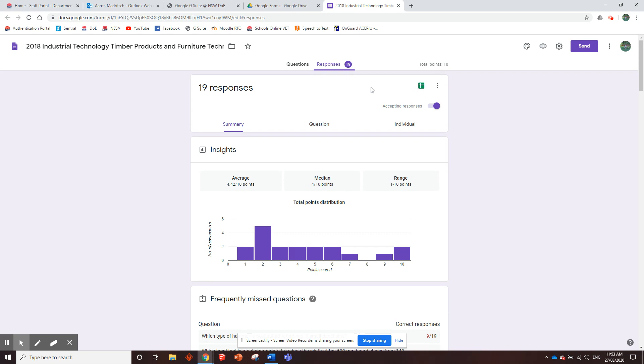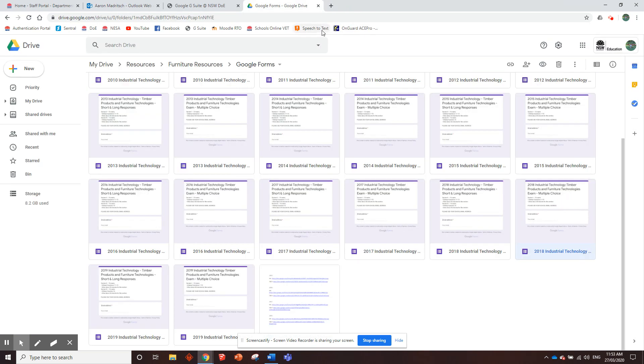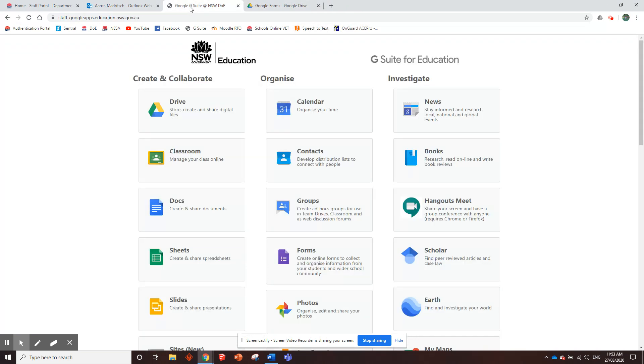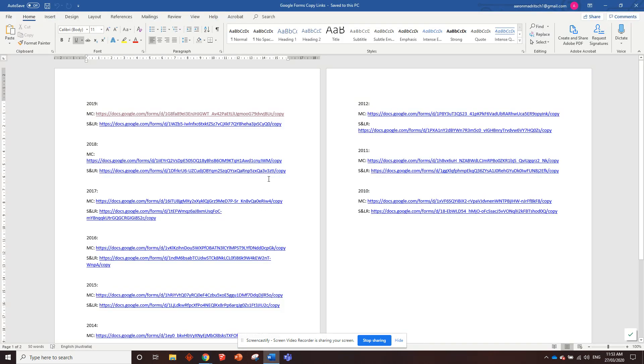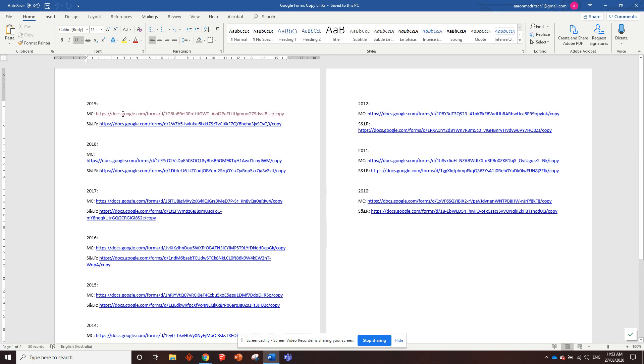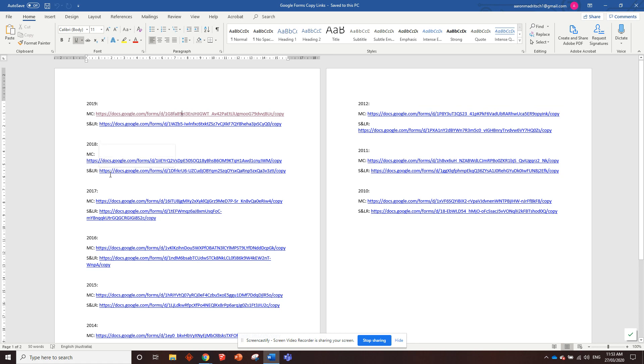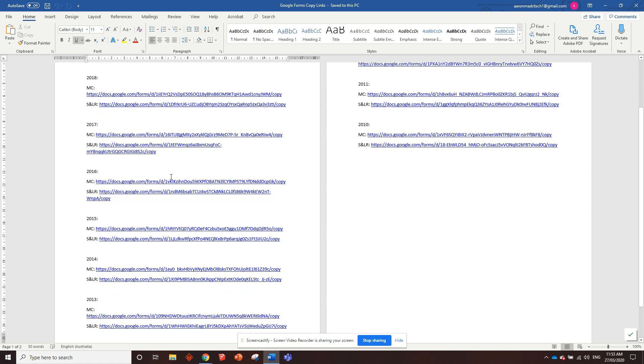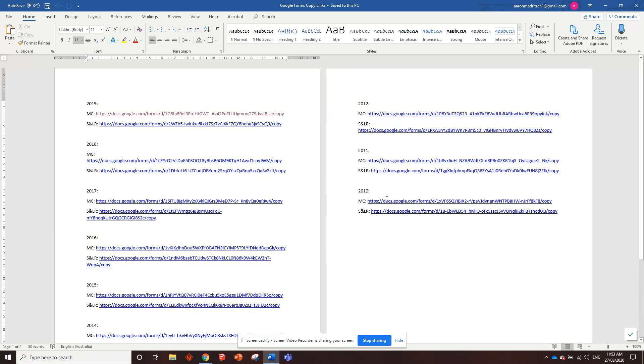I just got to show you guys how to make a copy of all these and put them into Google Classroom. So that's what we're going to go through now. So to do that, in the email I sent, or the email where you probably got this link from, I've sent this Word document to you, right? And it's got a link for the 2019 multiple choice Google Forms and short and long response Google Forms, the 2018 multiple choice, 2018 short and long response, so on and so forth, all the way back to 2010.